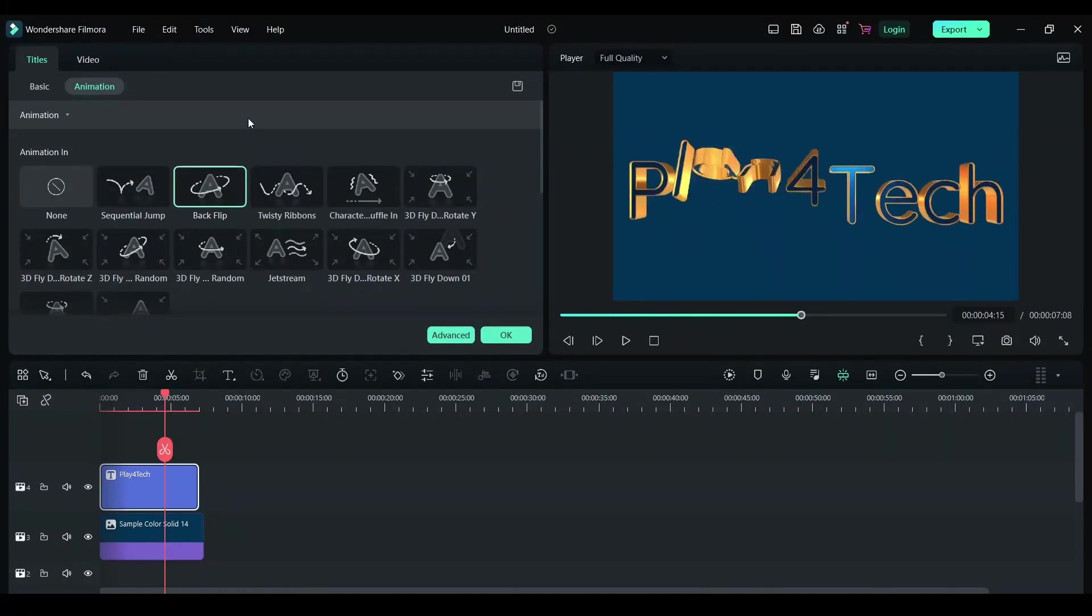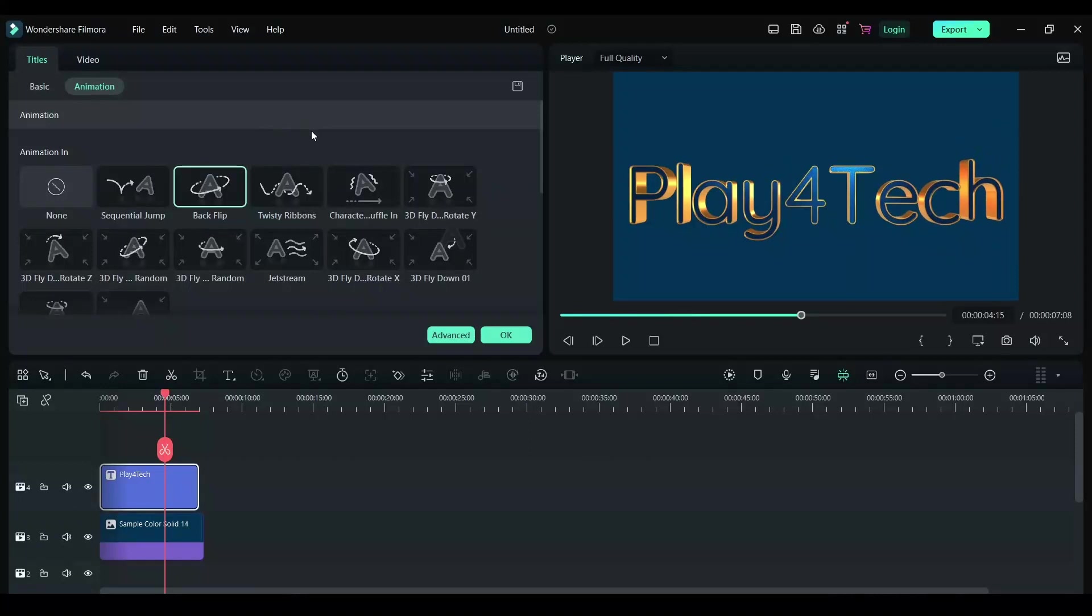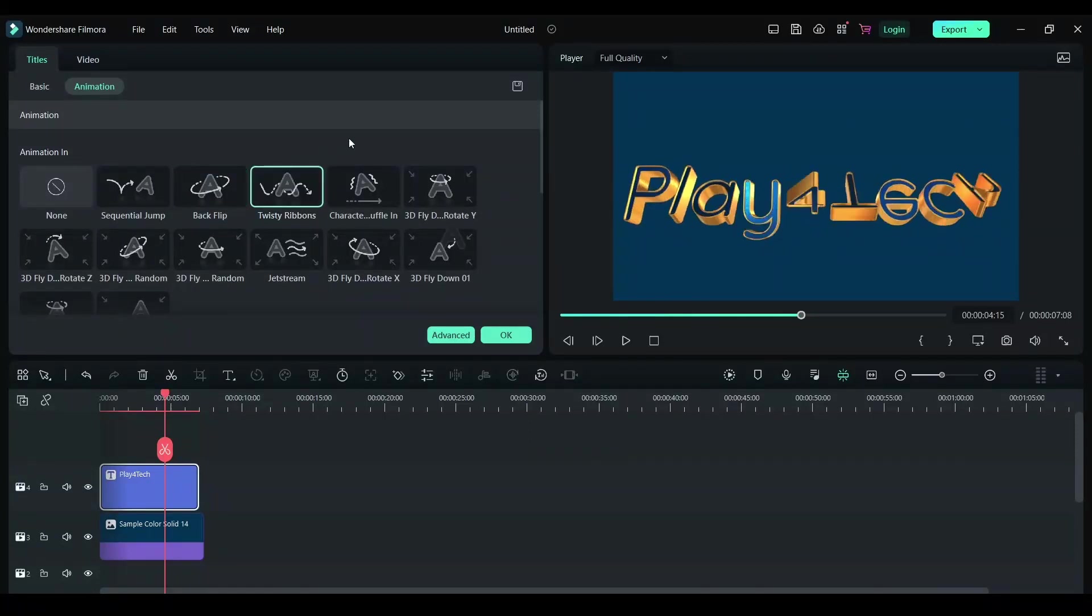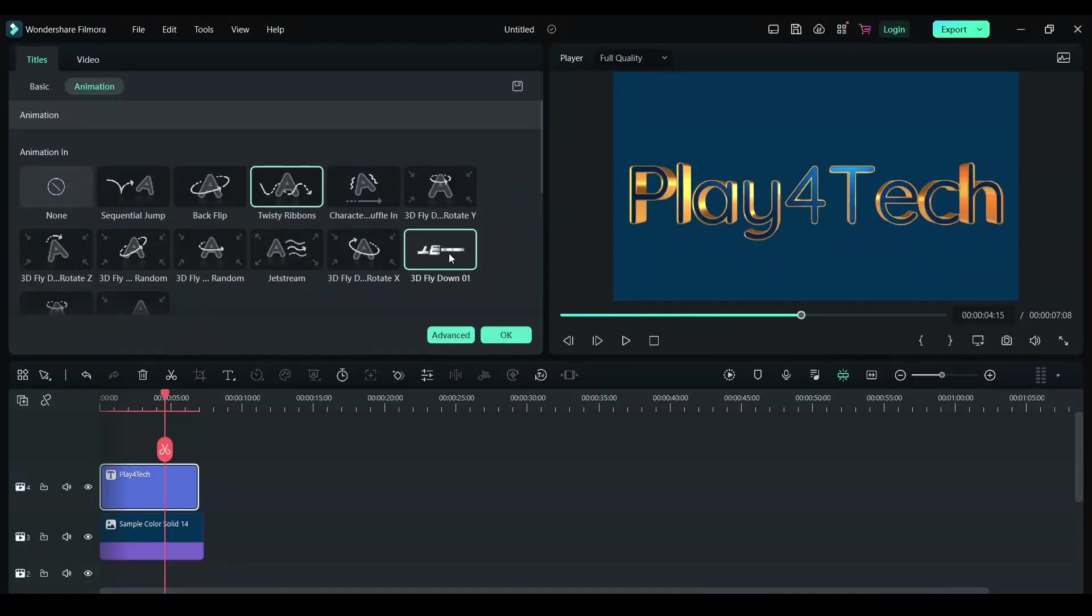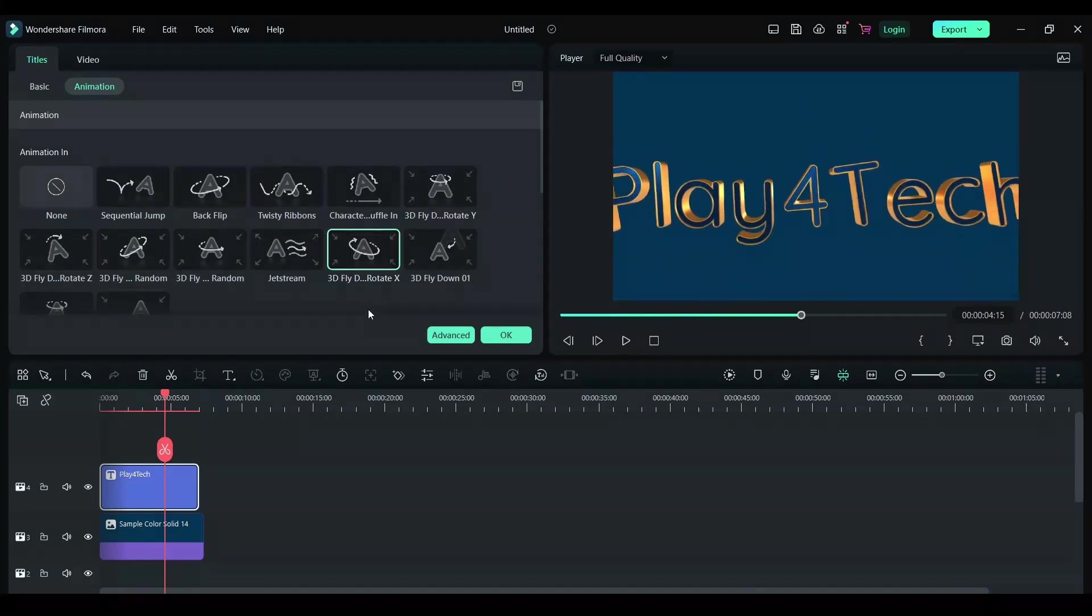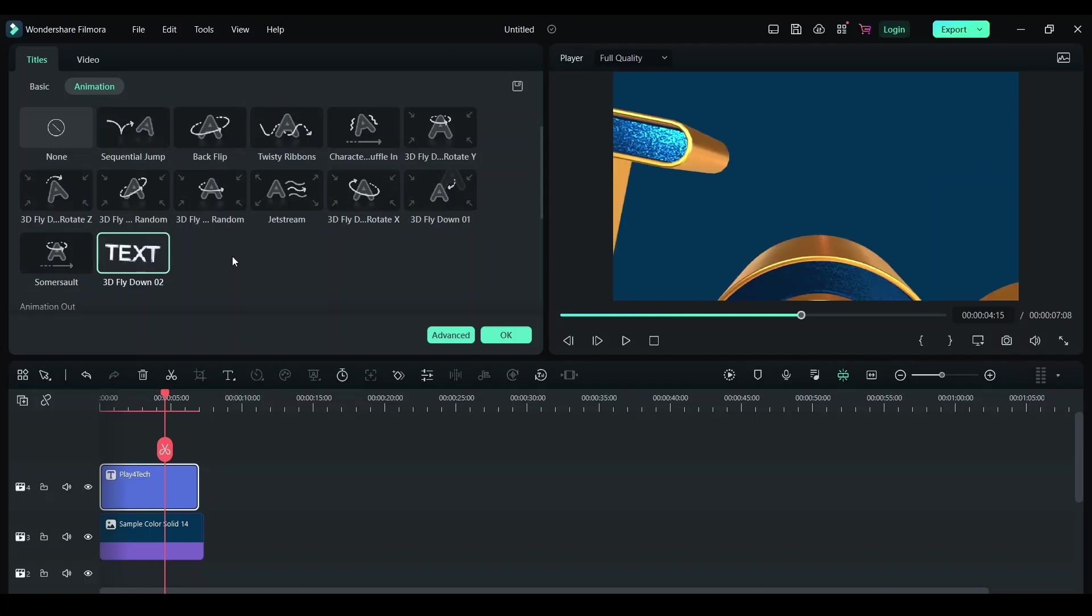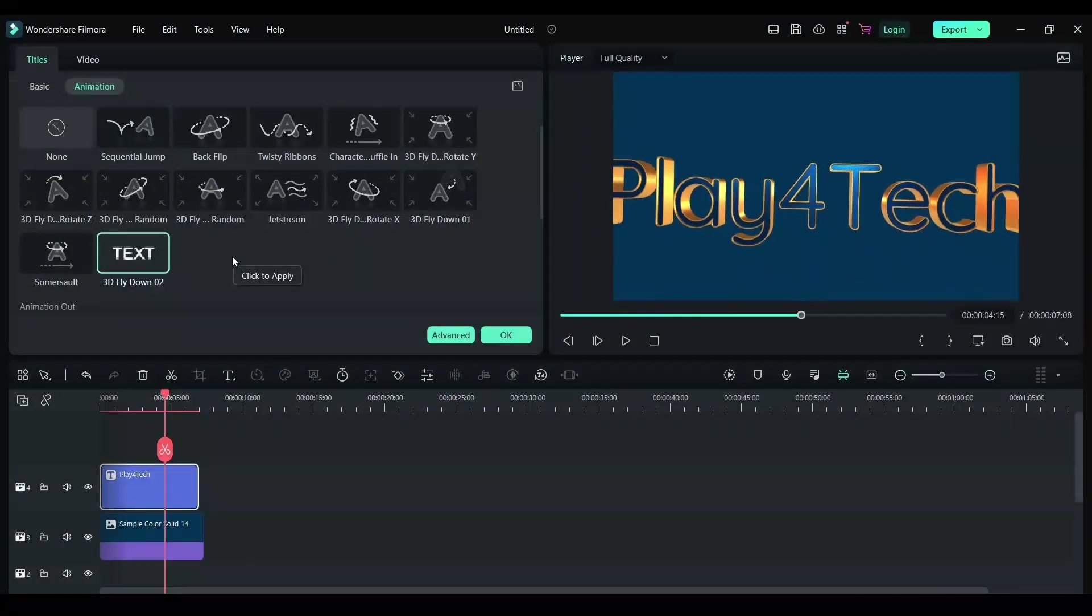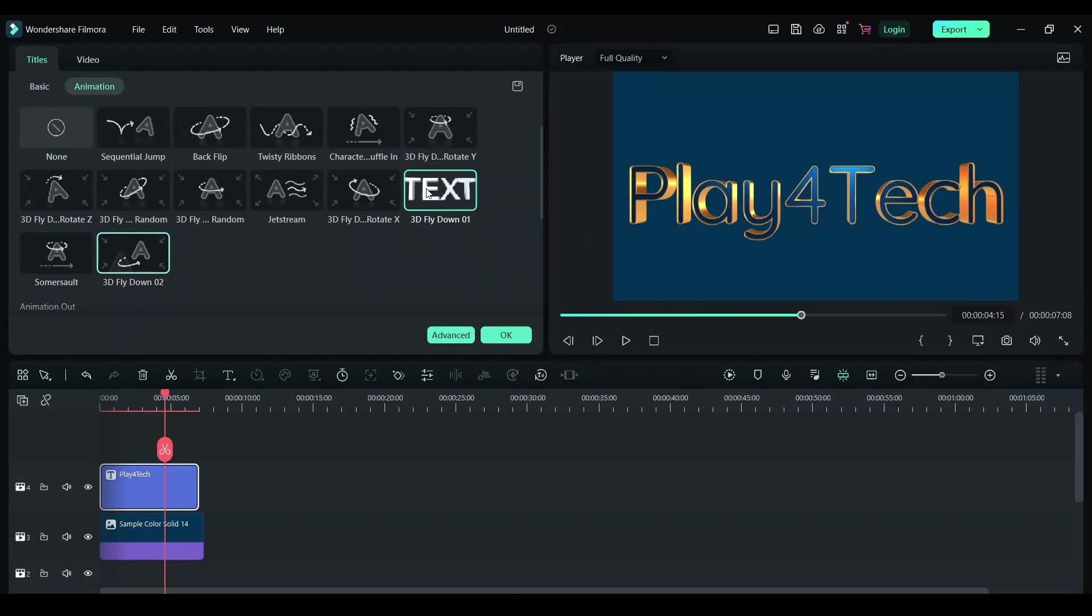Let's see Back Flip, Twisty Ribbons. We have a bunch of these cool animations. We can play with these animations and keep whatever looks good.